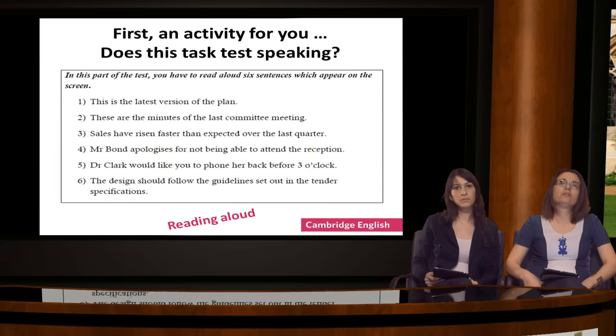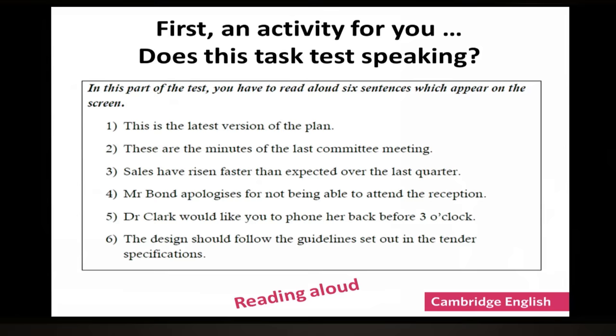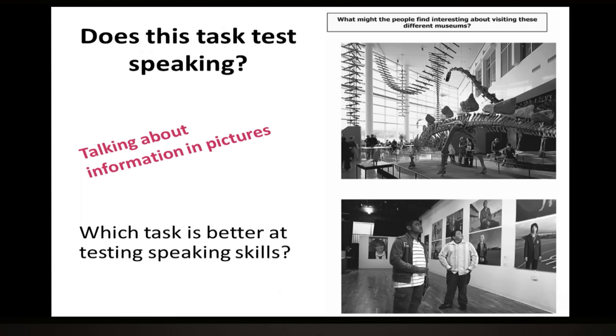But first of all, let's start with an activity for you. We're going to give you two tasks which are used in speaking exams. After you look at those two tasks we will ask you which task in your opinion is better at testing speaking skills. Here's the first example on your screen: it is a reading aloud task from a business exam.